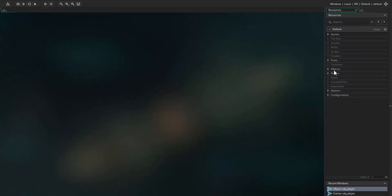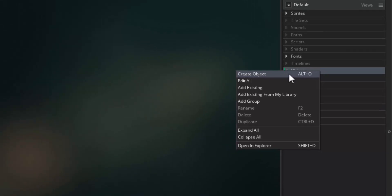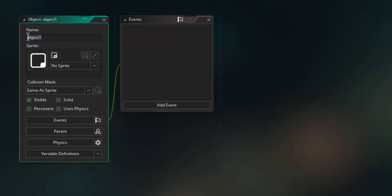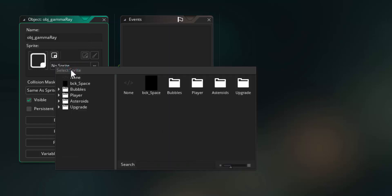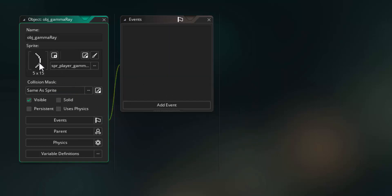The first thing to do is come across to our objects group, open that up — you should just have the object player in there at the moment. Right-click on the objects group name and select create object. This is going to be our gamma ray object. Come across to the object properties window and name it OBJ underscore gamma ray, using the OBJ prefix to signify it's an object element. Press enter and assign the sprite SPR player gamma ray to this object.